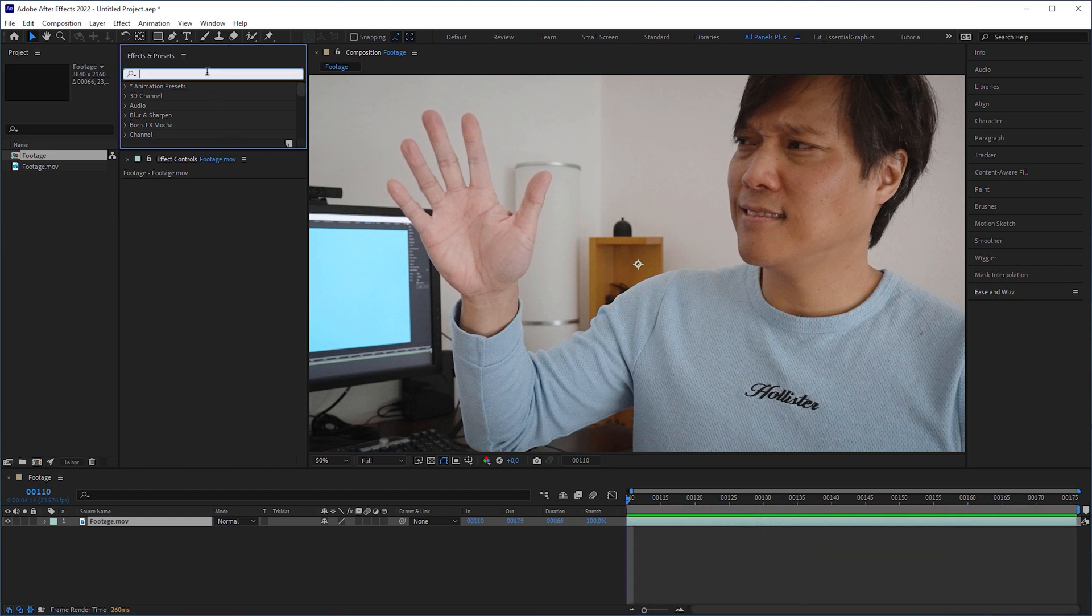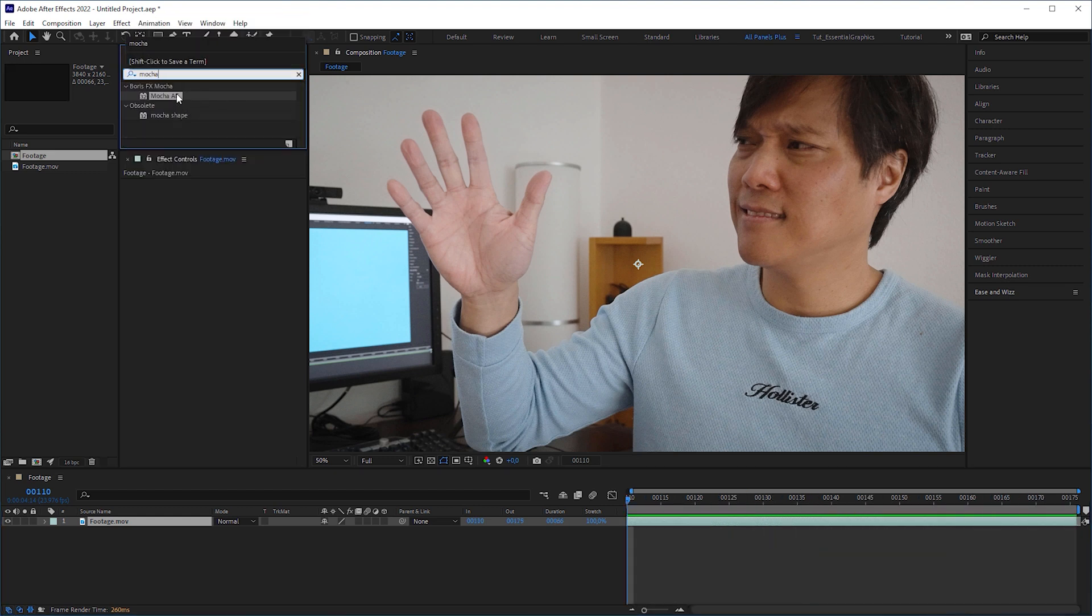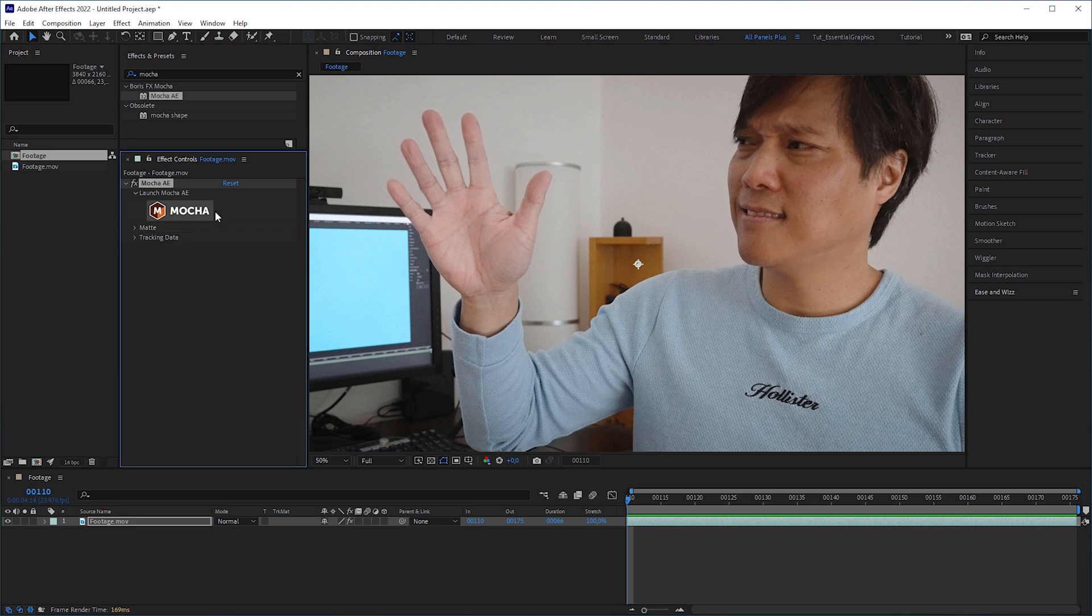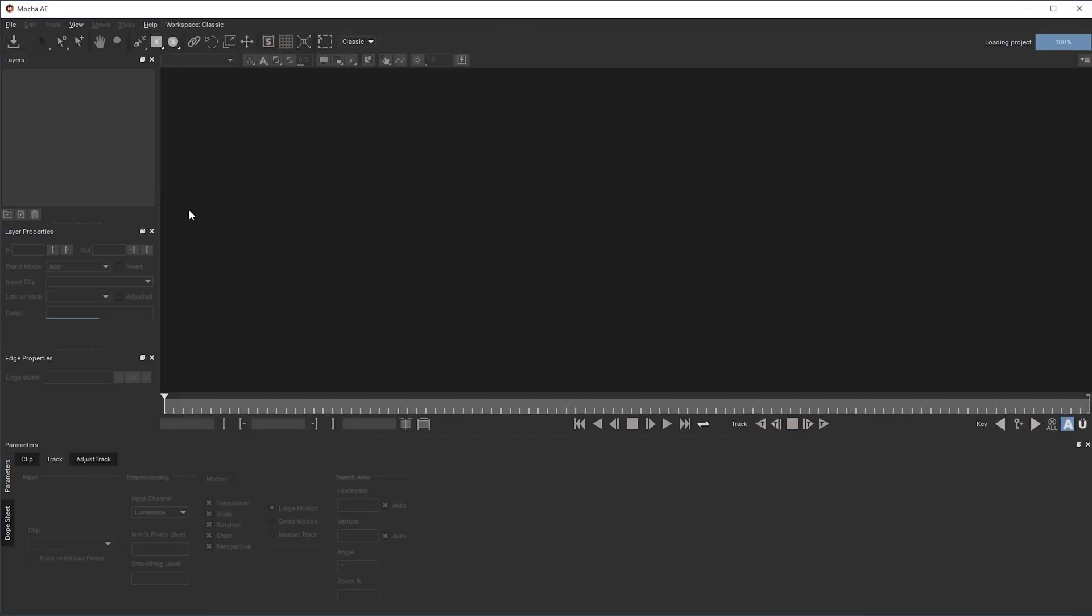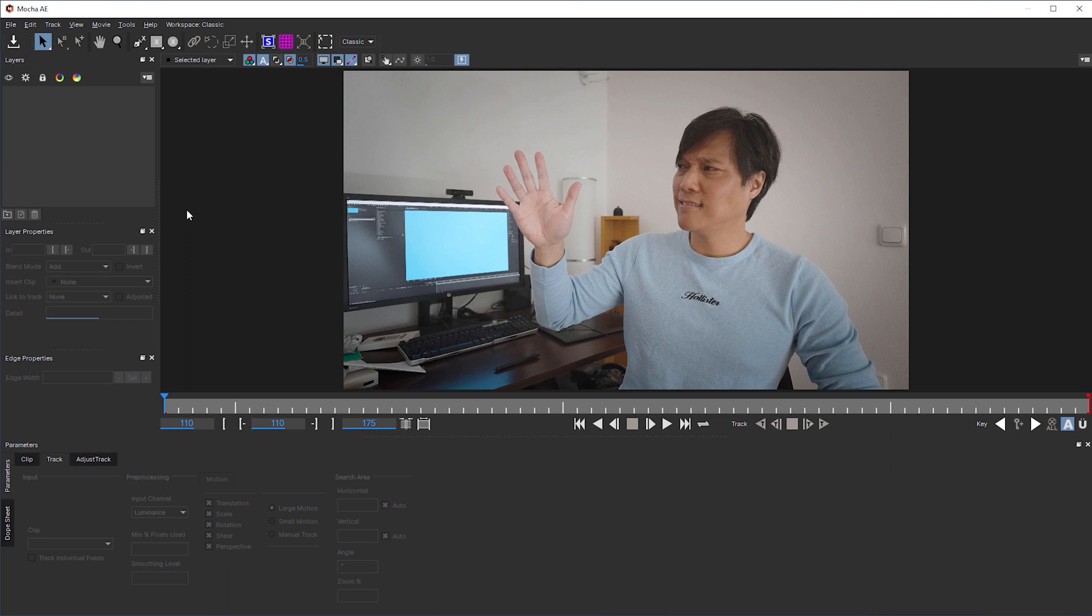Then look for Mocha AE in the effects panel, apply it to the footage layer and click on the Mocha AE logo to open Mocha's user interface.